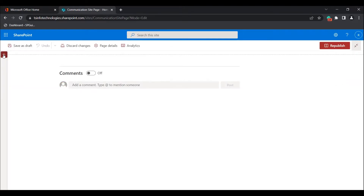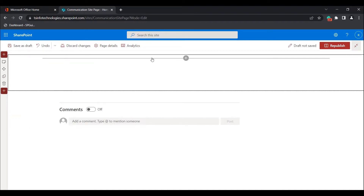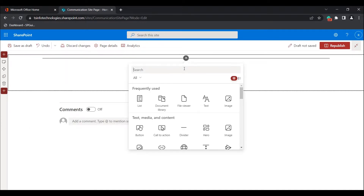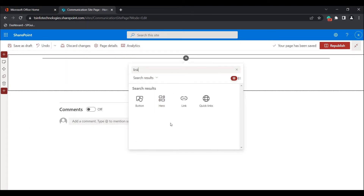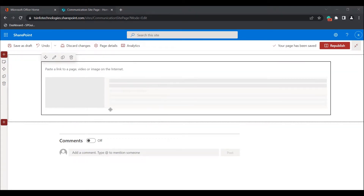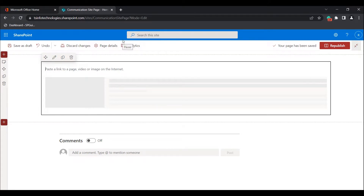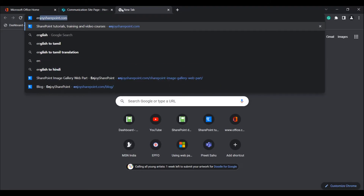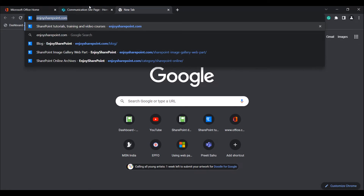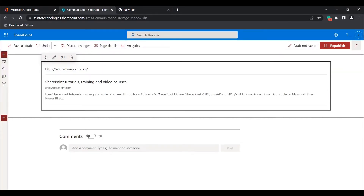Click on the communication site page and here you can see the edit option. Click on the edit option and choose the sections that you want to add. I'm going to choose the one column section layout and search for the link option. Choose the link option and you can see the Link Web Part has been added to our Modern SharePoint Site page. Here paste the URL you want to redirect to. In this example, I'm going to choose the Enjoy SharePoint site.